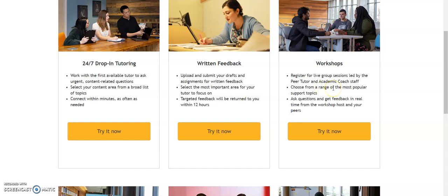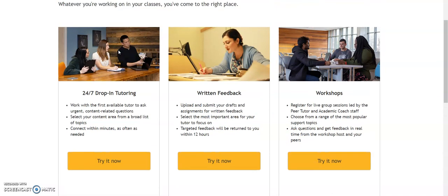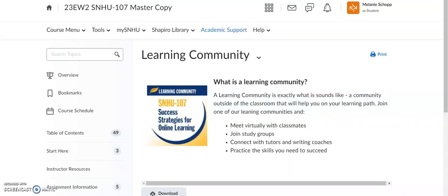There are also tons of workshops. If you click on the 'try it now' button under workshops, you'll see a whole schedule of workshops that the academic support team has throughout the term. There are great topics like citations, starting research papers, and how to work in the discussion board — there's just a plethora of things right there at your fingertips through academic support.